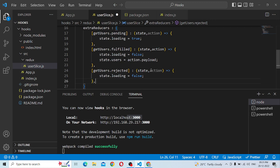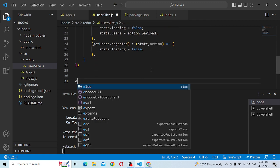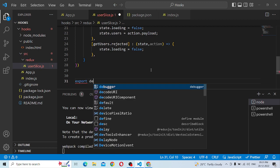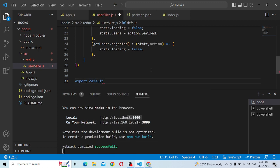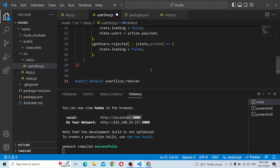Then we set the default. We put the reducer on the export — export the user slice reducer.